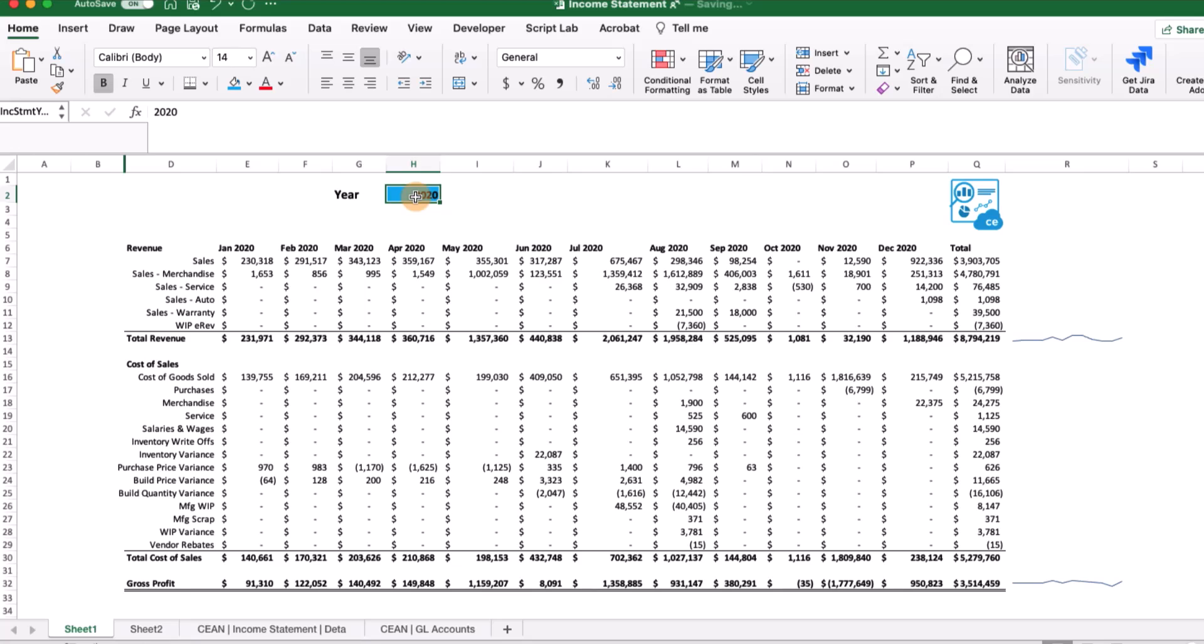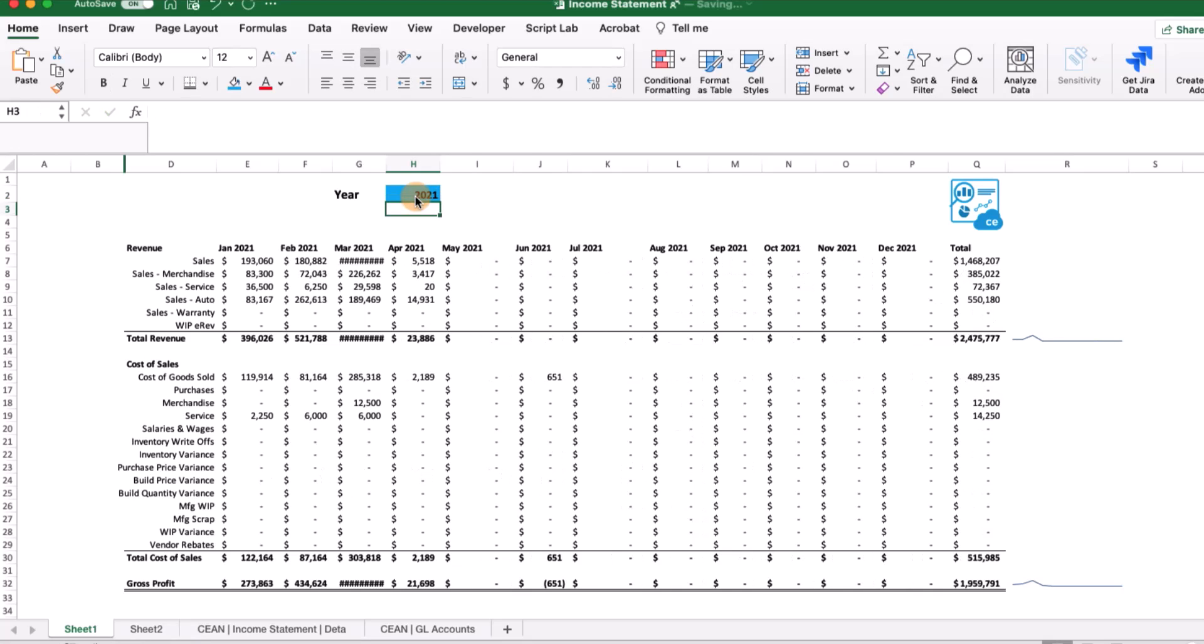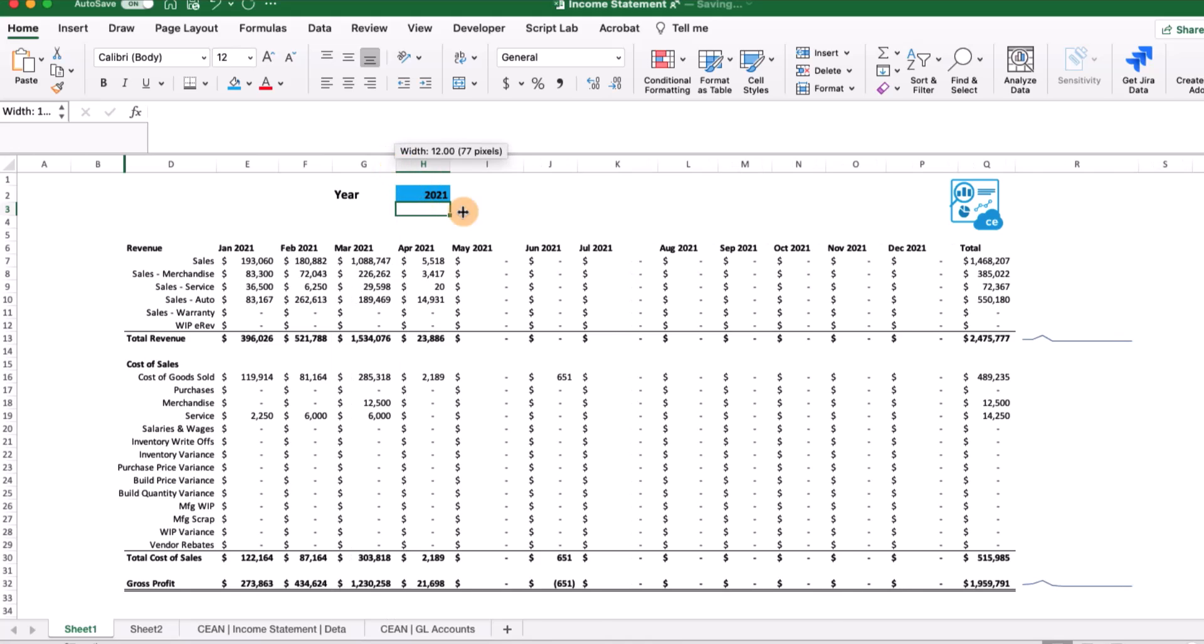Now we can also change the year here, because these formulas will now reflect a different year. If we want to see 2020 versus 2021, it's really easy to do right here.